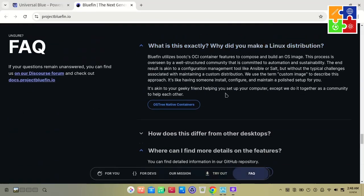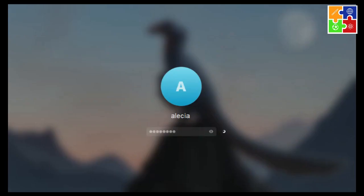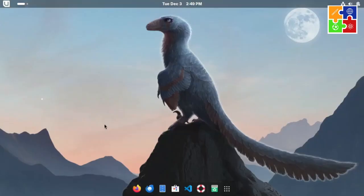Alright, let's log into Bluefin. Since Bluefin is based on Fedora Silverblue, there's no live session option, so you'll need to install it first.